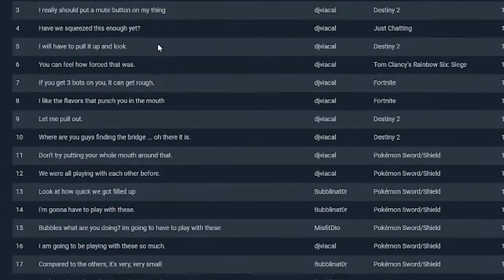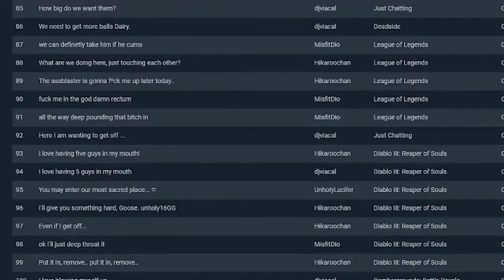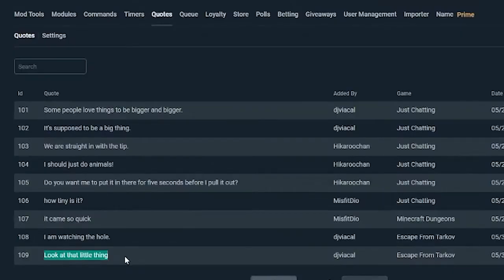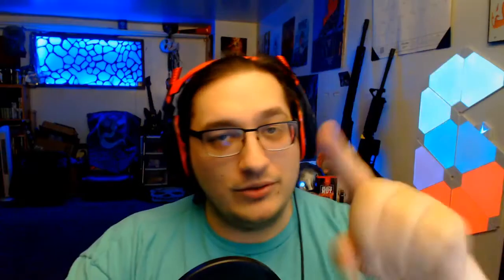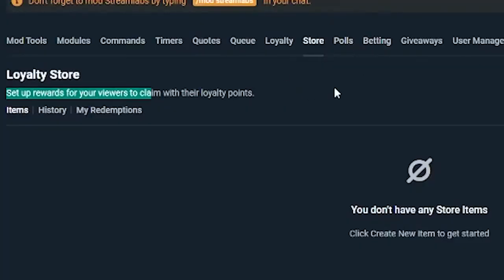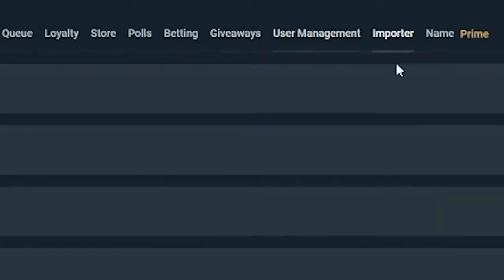Next for CloudBot is the quote section. I use a lot of quotes — currently we're at 109 quotes, the last one being 'look at that little thing' from playing Escape from Tarkov. There's also a queue, timer, and loyalty points — loyalty points we can get into in another video as there's a lot to cover. There's a store where people can buy things with loyalty points, polls, betting, giveaways, user management, an importer, and a whole bunch of other things for CloudBot.